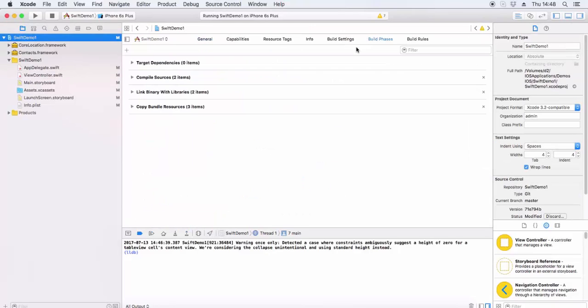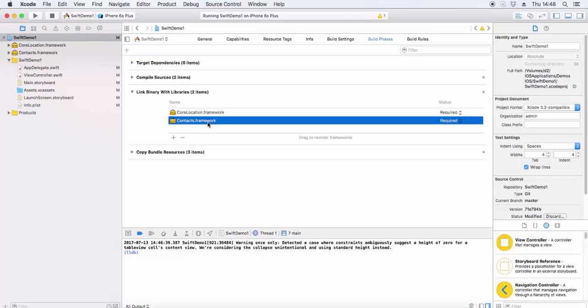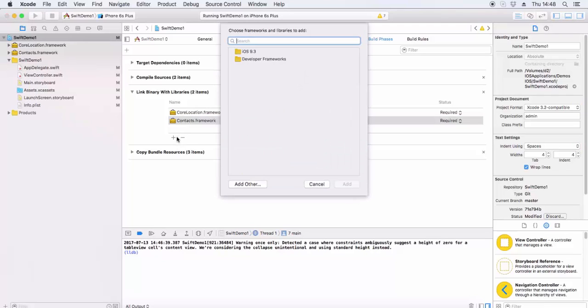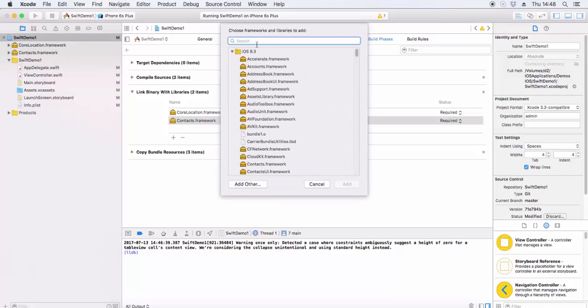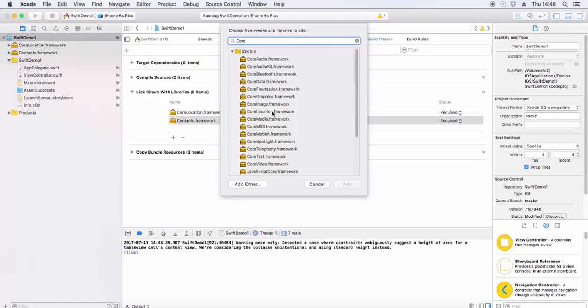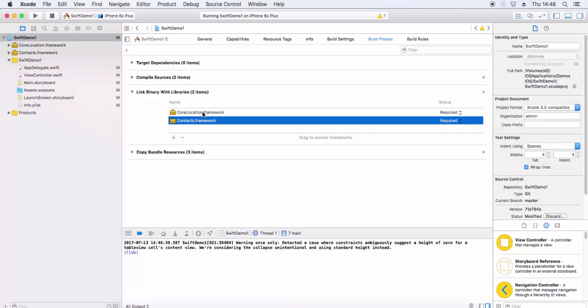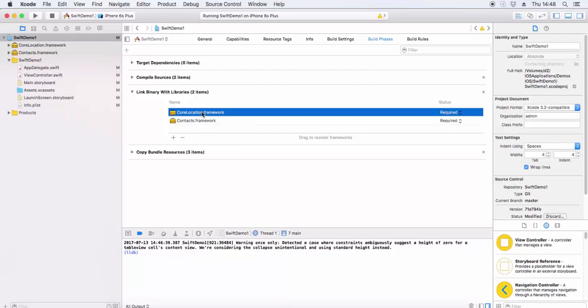Hello friends, in this video we will add the location network. For this we need to add the Core Location framework. We go to Build Phases, Link Binary with Libraries, and add the Core Location framework. We've already added this Core Location framework for location services.